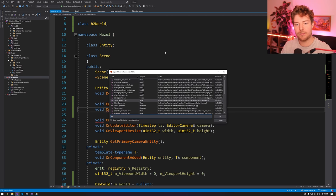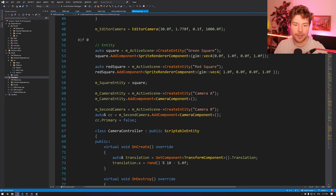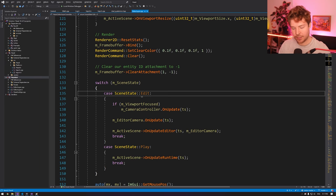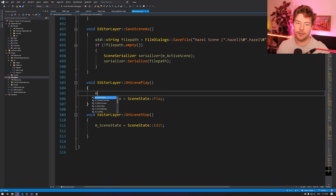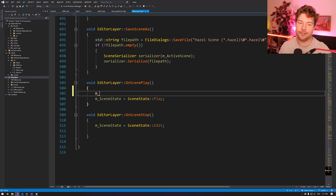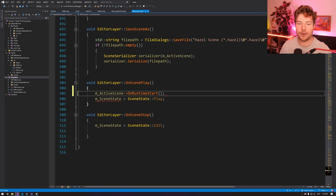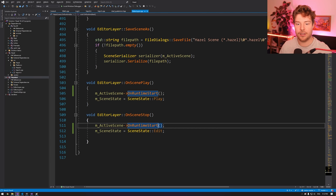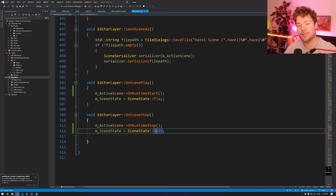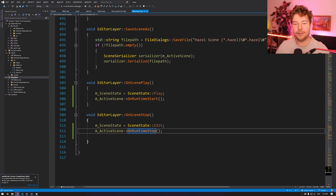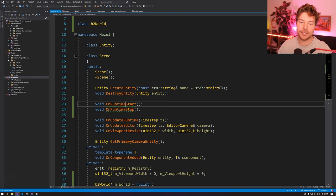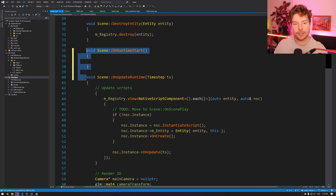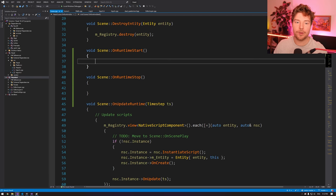Because of that, I'll do a forward declaration: class b2World, outside the namespace. Then add it as a raw pointer — unfortunately unique pointers can't handle incomplete types. We're going to manually create and destroy this pointer when starting and ending our runtime. So I'll add OnRuntimeStart and OnRuntimeStop functions. These hook up to OnScenePlay and will create and destroy our Box2D world. These two functions are going to create and destroy our Box2D world.